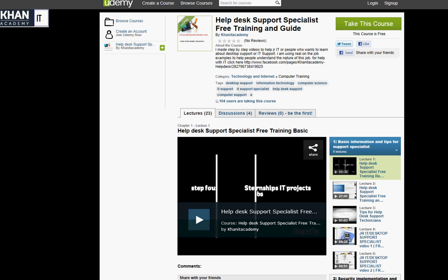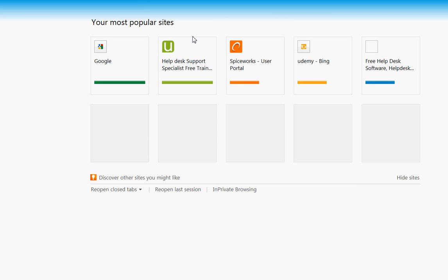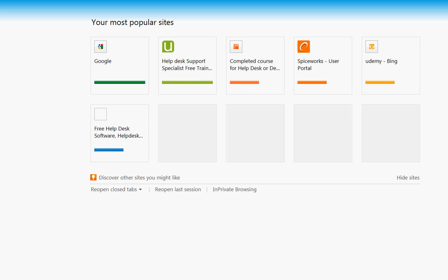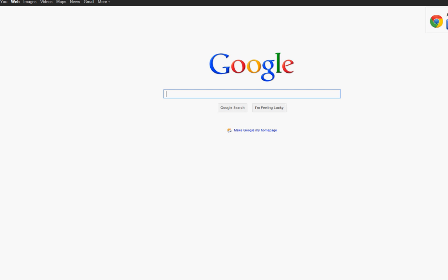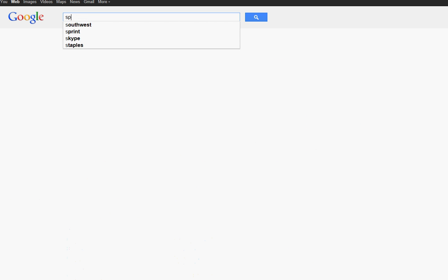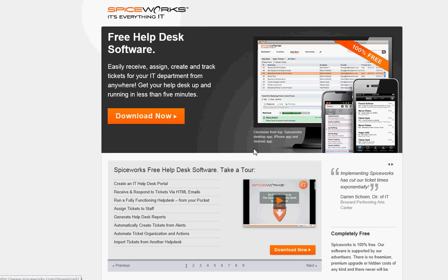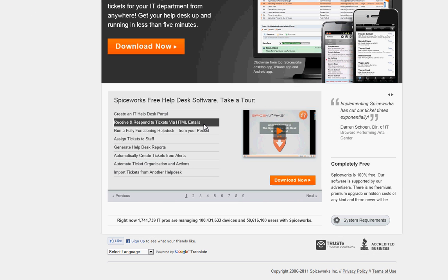To show real-time examples, we'll be using Spiceworks. I think this is one of the best systems to show students learning about ticketing. We'll use the Spiceworks portal to help demonstrate the software.